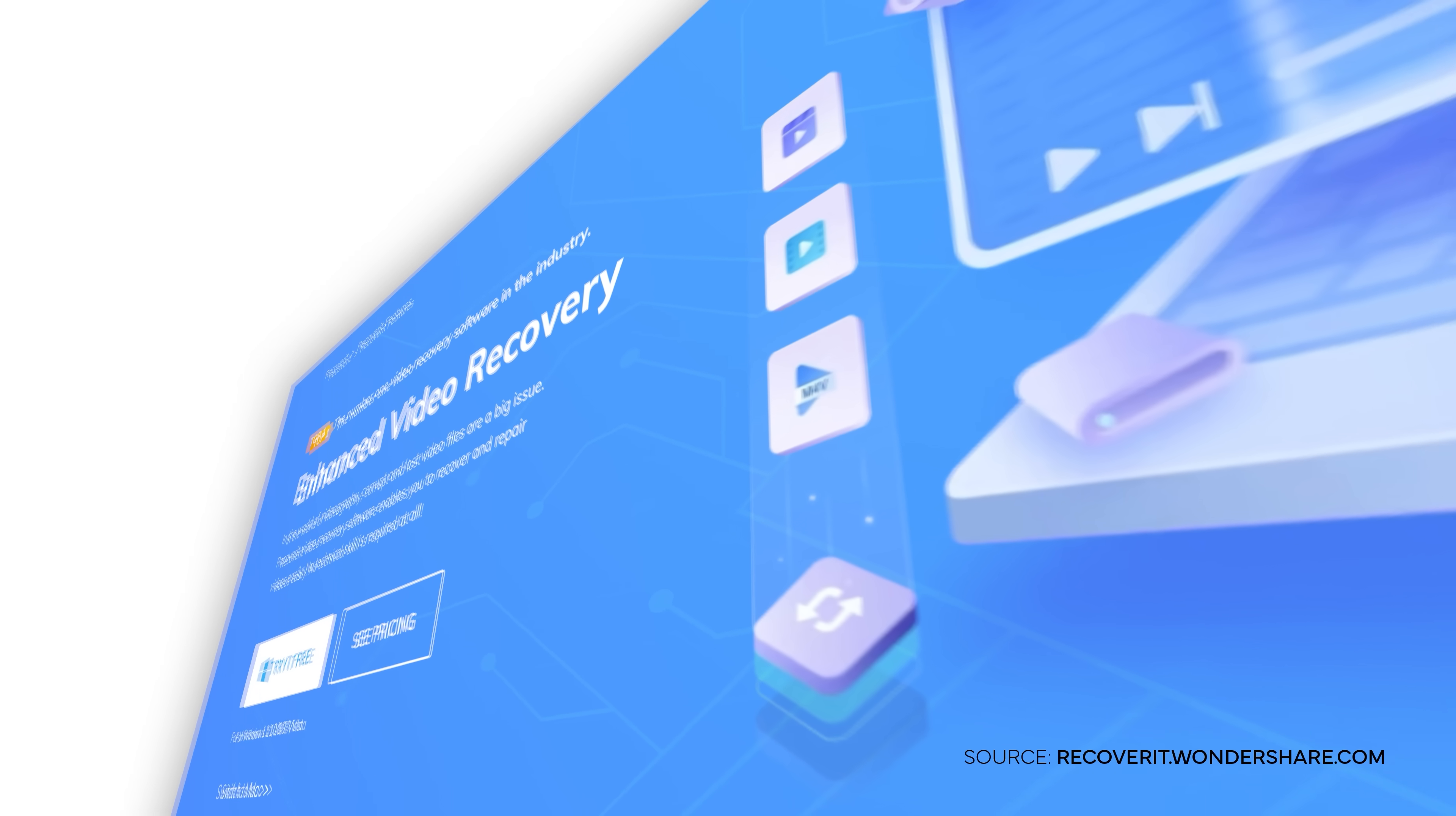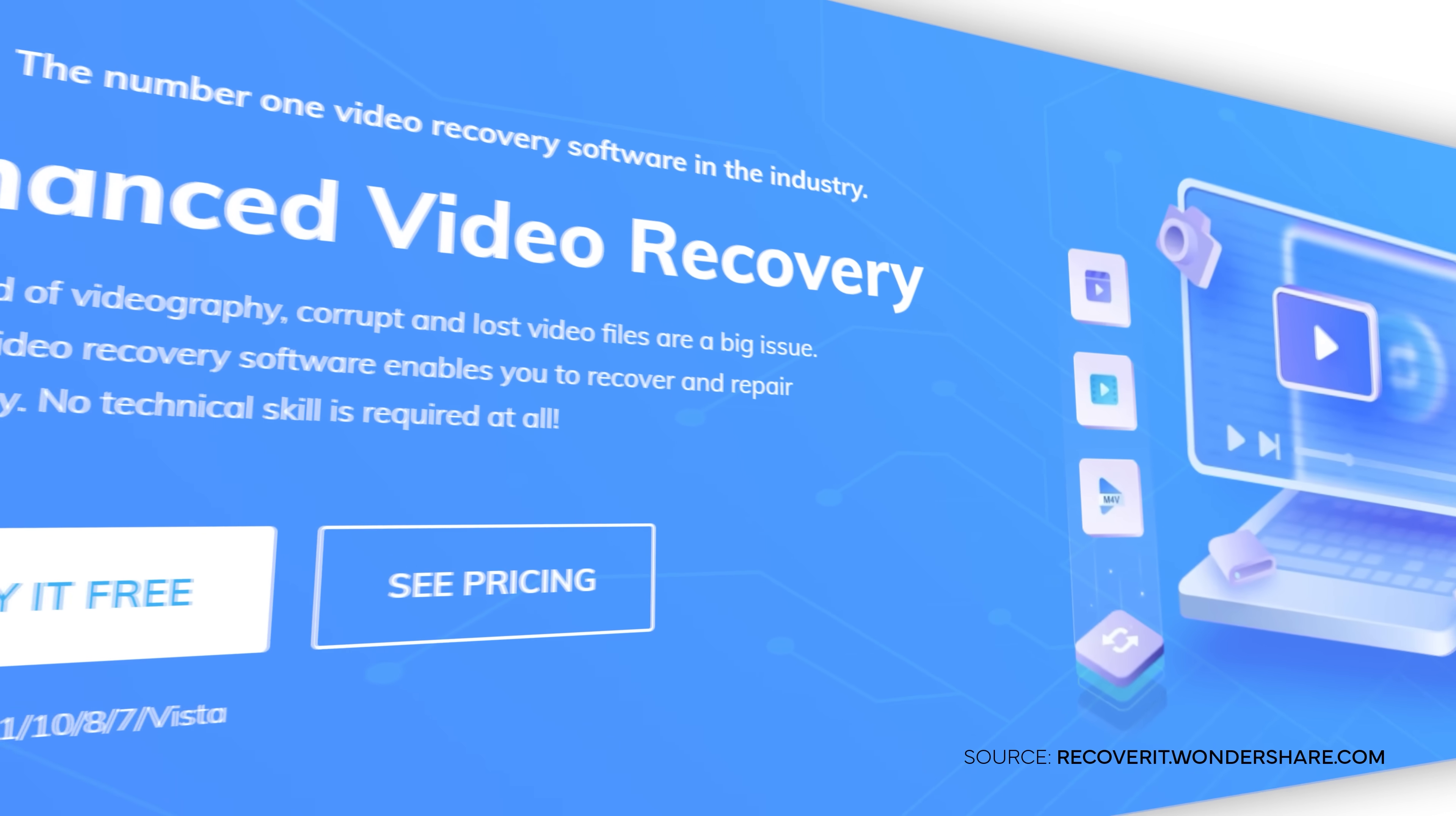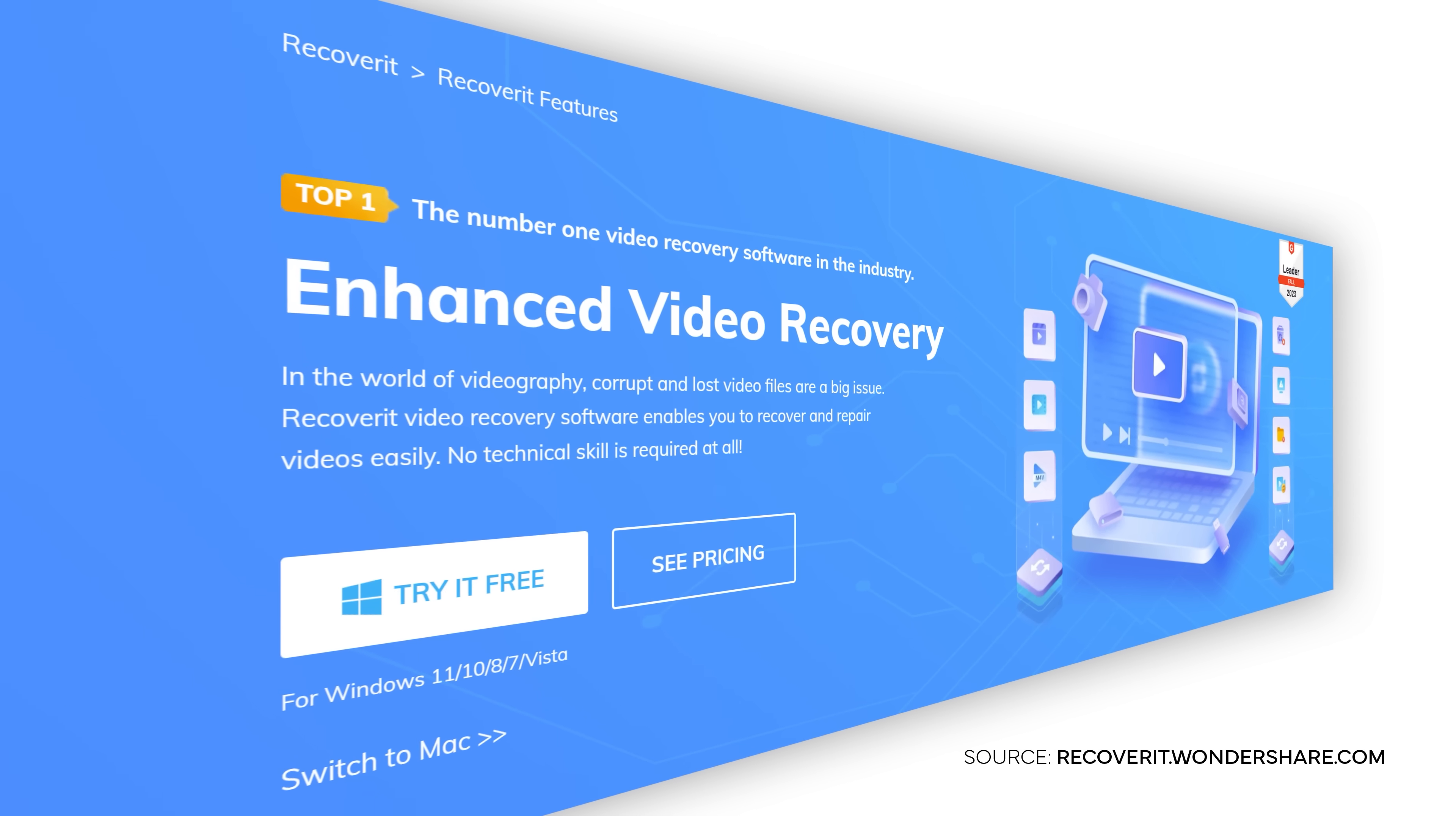Recoverit version 13 also helps you to recover deeply hidden videos and pictures and lets you recover even 4K and 8K files.